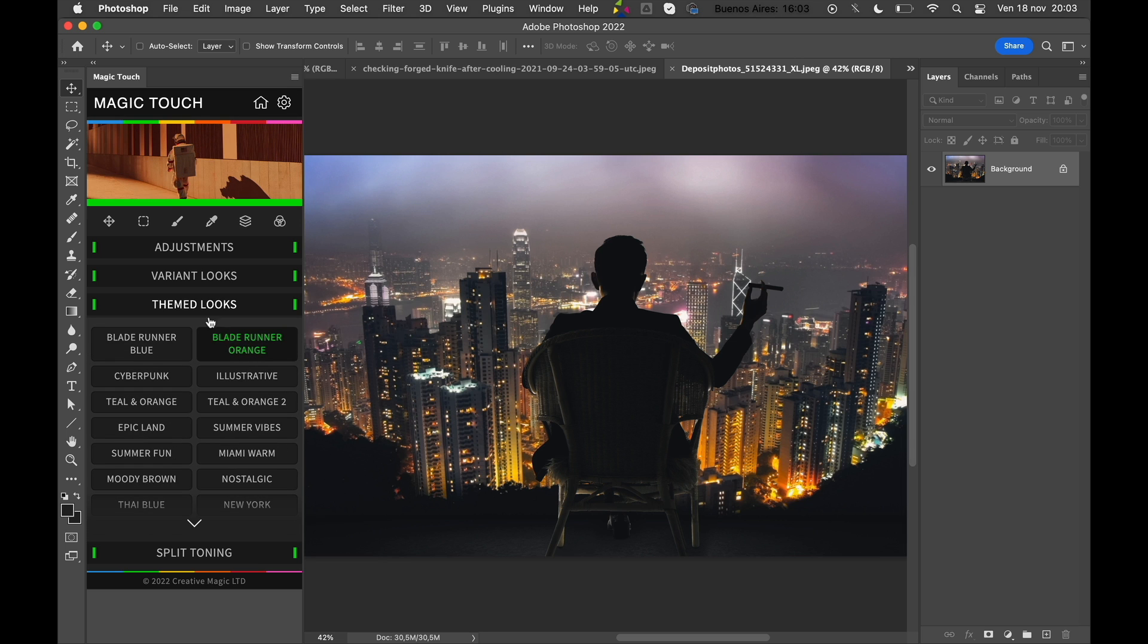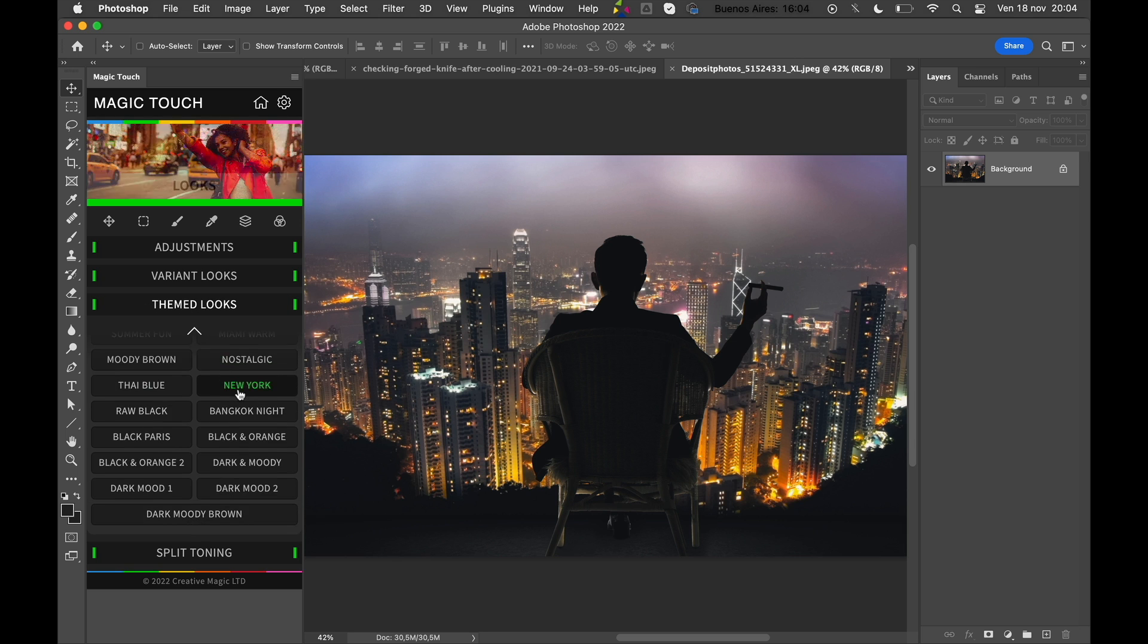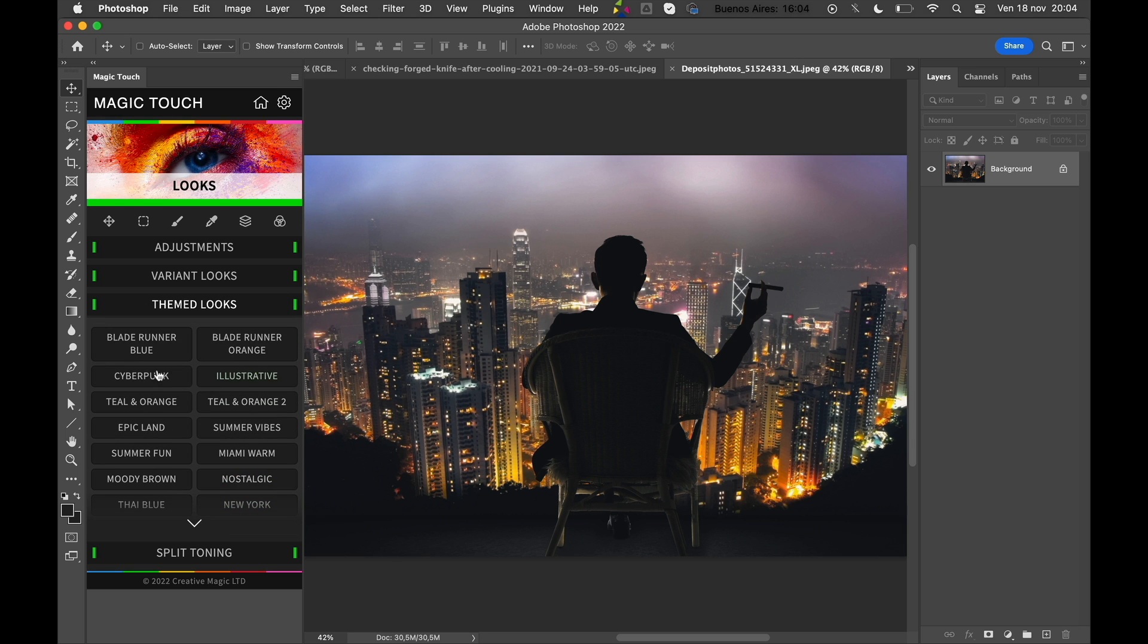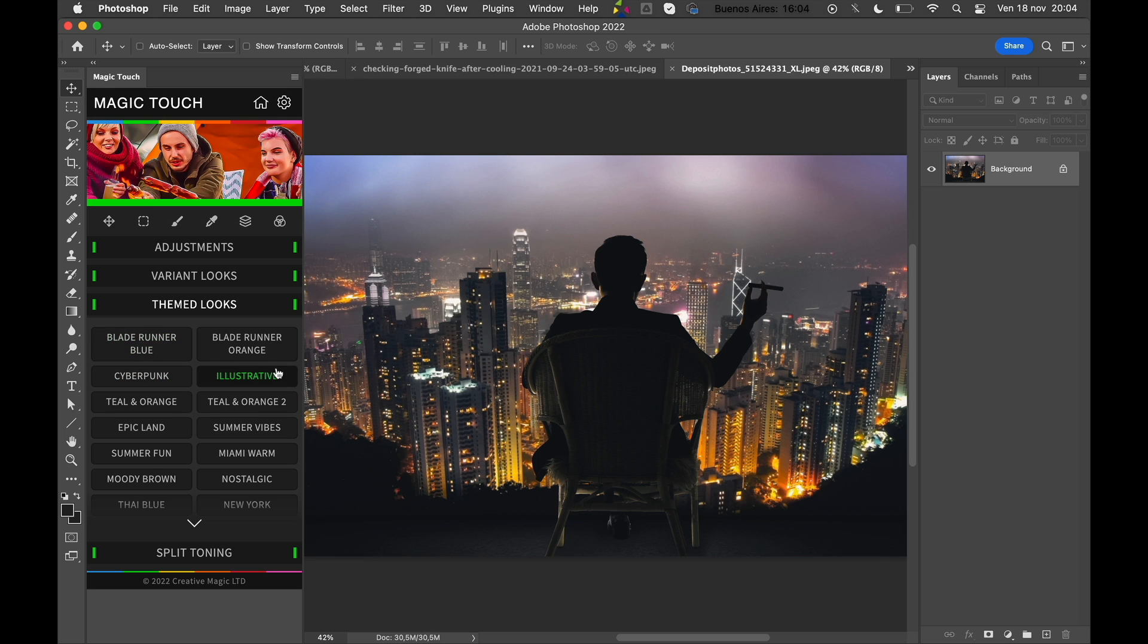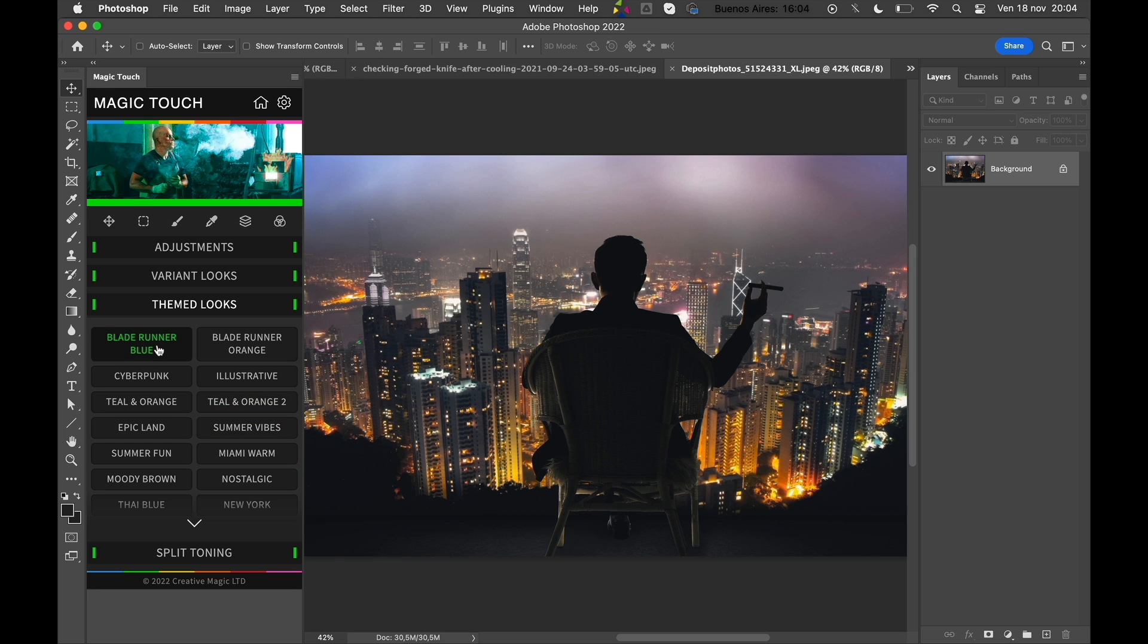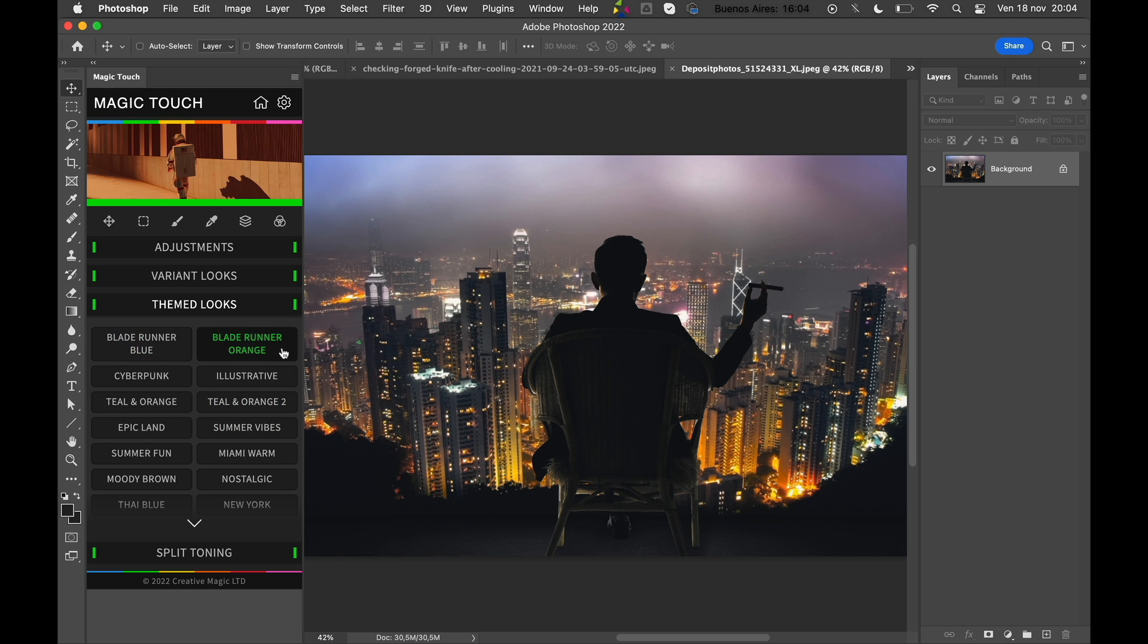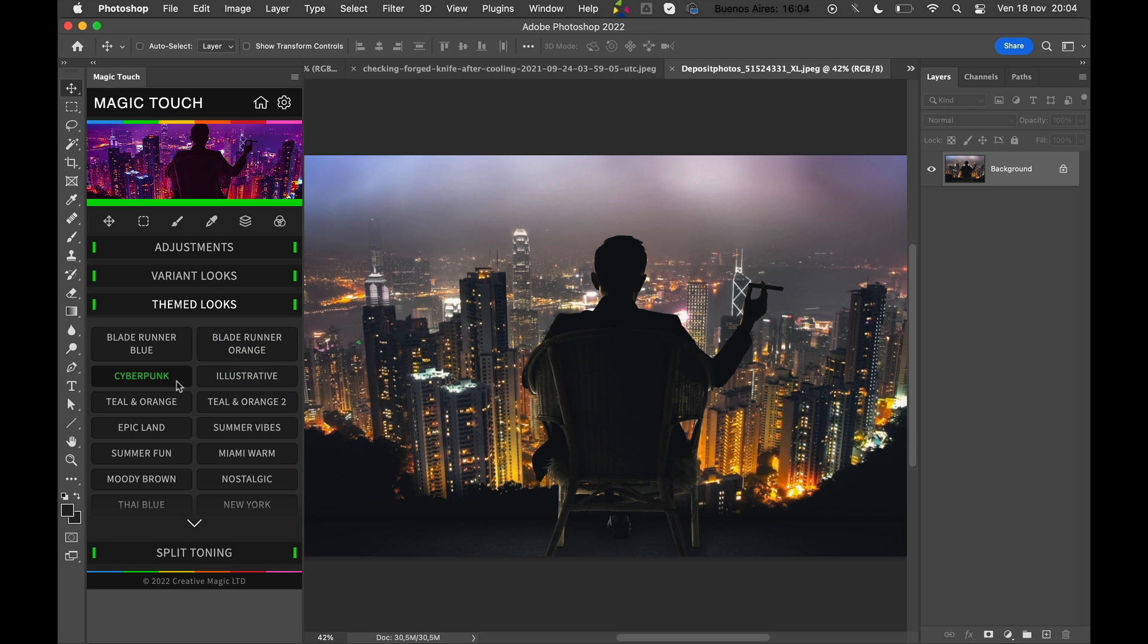I'd like to show you the themed looks. As you can see, we have quite a lot of looks, and especially in the last release we added some new cool looks including Blade Runner Blue, Blade Runner Orange, Illustrative Look, and Cyberpunk, which is one of the first looks we added to the panel.